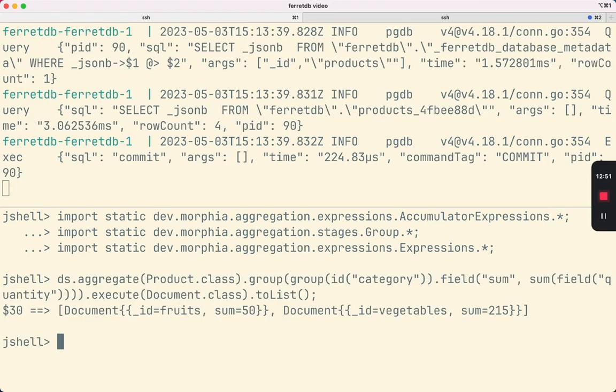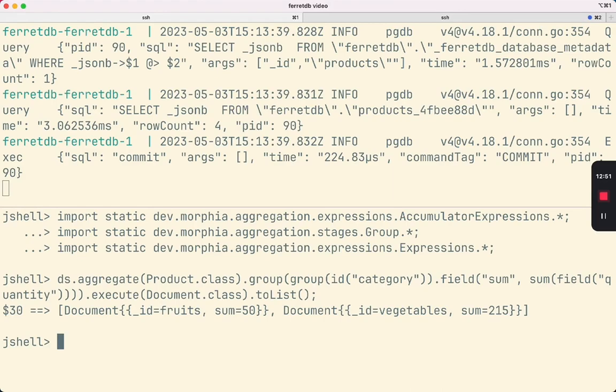That's pretty much what I wanted to show in this video. I basically just wanted to put FerretDB's MongoDB compatibility through its paces using Morphia, and so far it looks pretty usable.